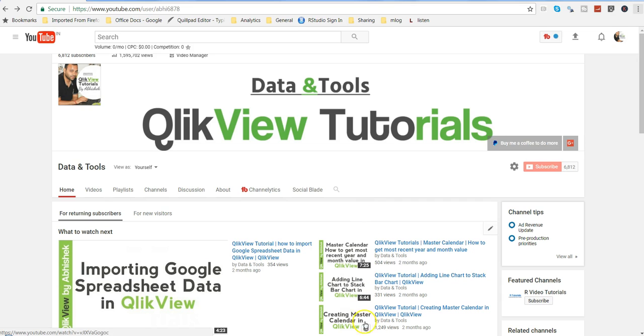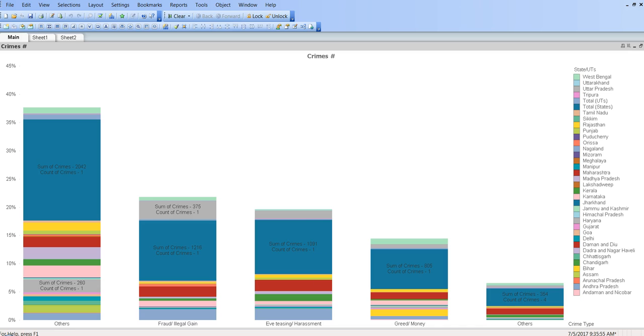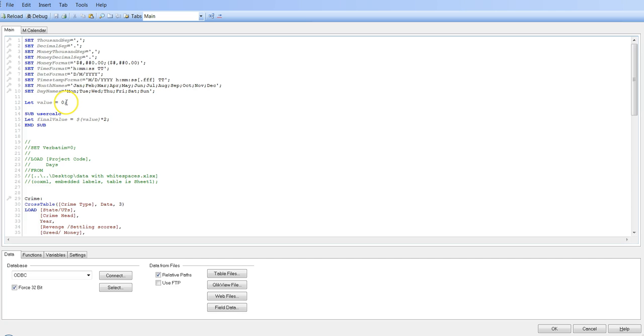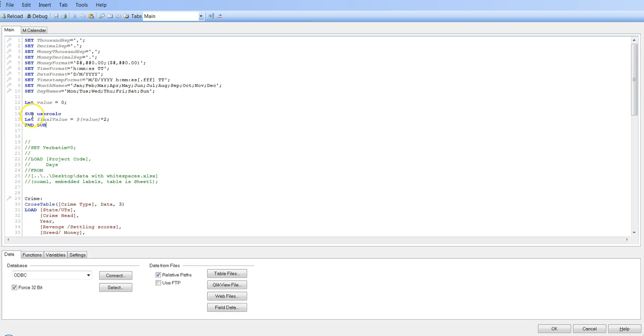So let me go ahead and come to my QlikView document. This is a sample QlikView document which I have been using from past so many examples. So let me go back and show you the script which I have written for you. So here is a small script or the subroutine that I have written for you.